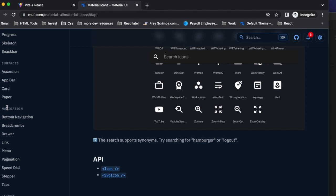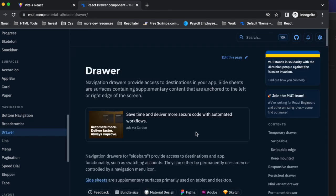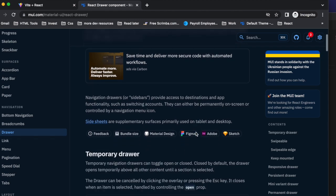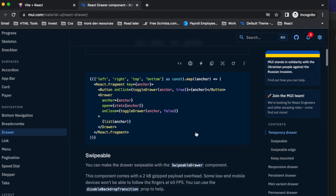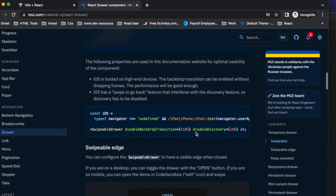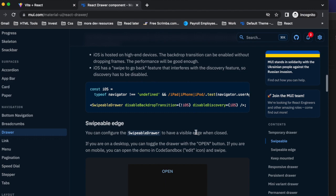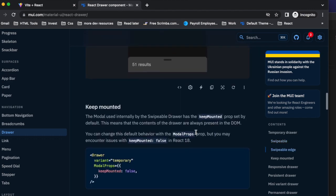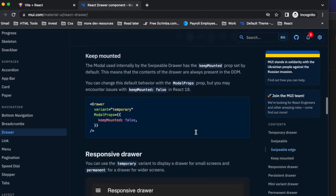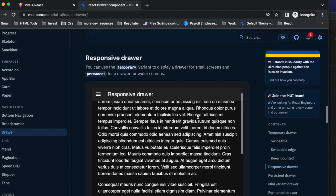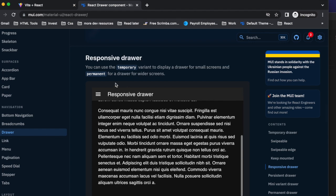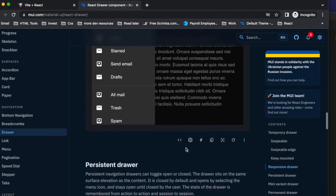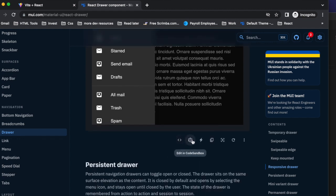Let's scroll down to navigation and click drawer. Something that every application needs nowadays is some sort of navigation component. And in here you'll see they've got just all different kinds of variants for drawers.